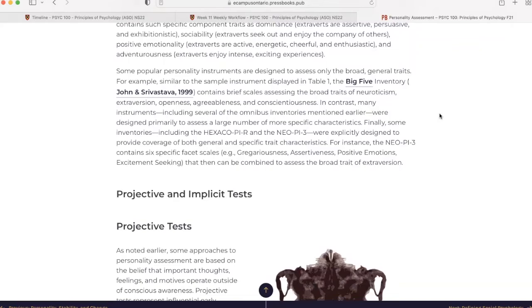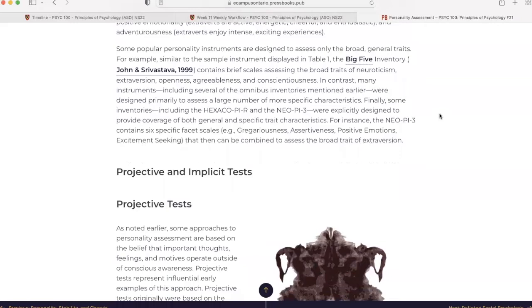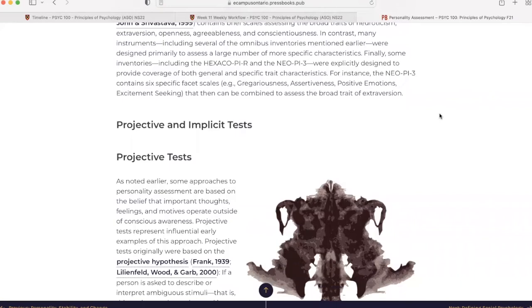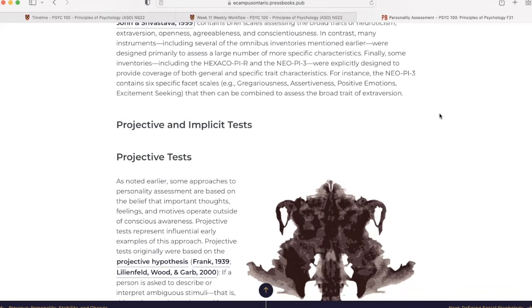Some popular personality instruments are designed to assess only the broad general traits. For example, similar to the sample instrument displayed in Table 1, the Big 5 Inventory contains brief scales assessing the broad traits of neuroticism, extroversion, openness, agreeableness, and conscientiousness. In contrast, many instruments, including several of the omnibus inventories mentioned earlier, were designed primarily to assess a large number of more specific characteristics. Finally, some inventories were explicitly designed to provide coverage of both general and specific trait characteristics. For instance, the Neo-PI-3 contains six specific facet scales that then can be combined to assess the broad trait of extroversion.